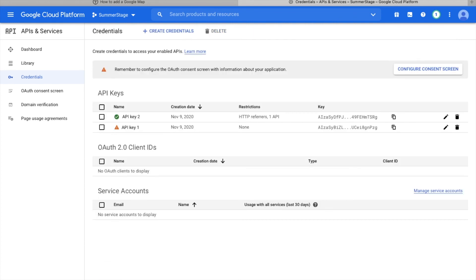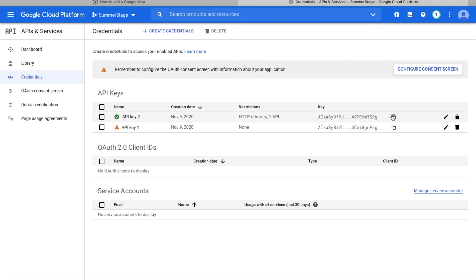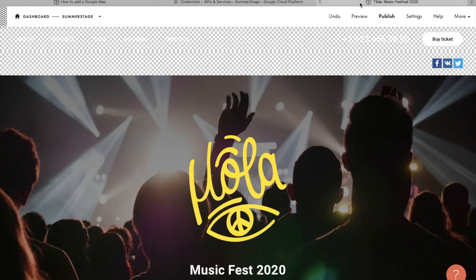To complete the process, you also need to create a Google billing account and enter your payment card details. You can find all information on how to create a billing account in the Help Center. After creating a payment account on the credentials page in the API and services section, copy the API key to use Google Maps.